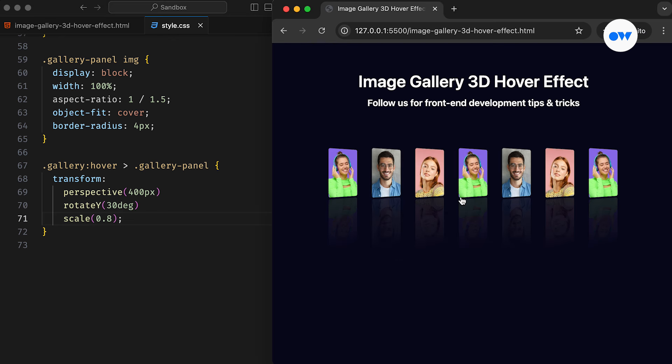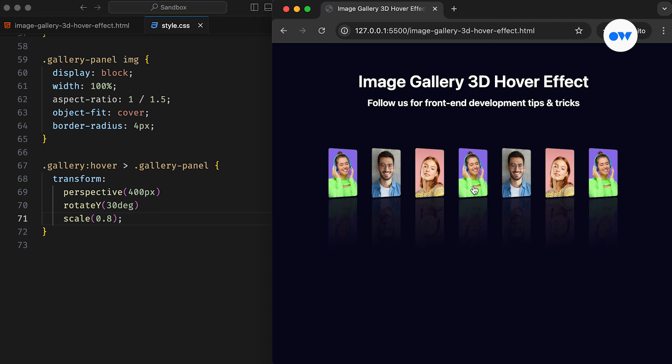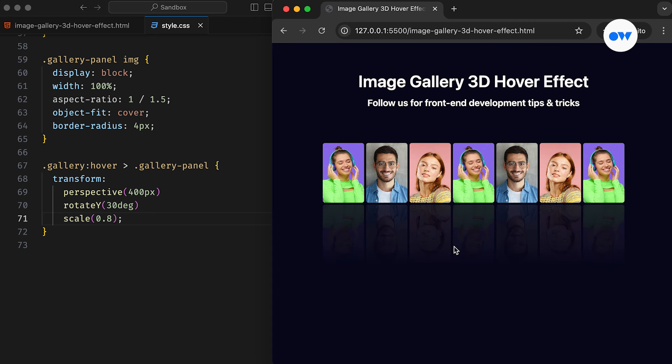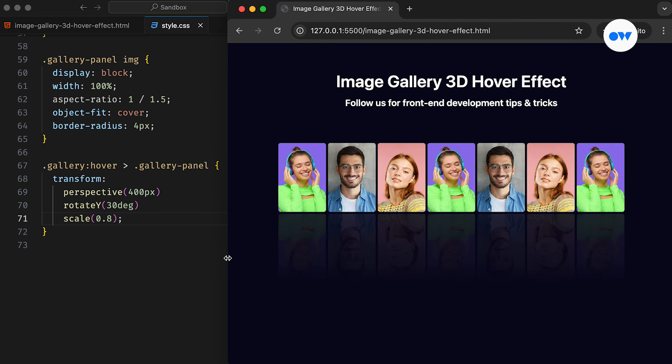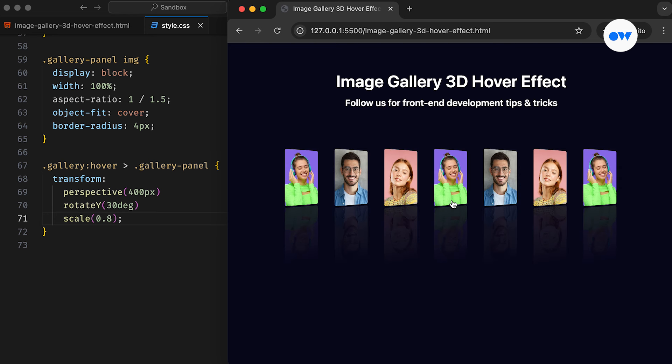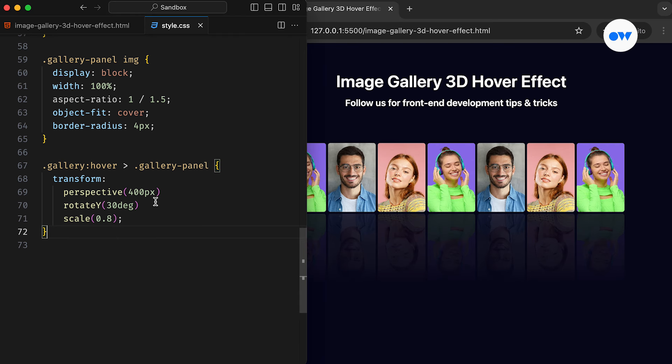The perspective defines how far the object is from the user. A smaller value represents a larger transformation, resulting in a more intense 3D effect than a higher value.